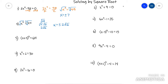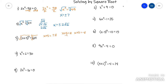This next one — technically the square is by itself already, so you can go ahead and just root it. Now you have x plus 5 equals — square root of 64 is 8 — so you have plus minus 8. This is where you have to write it twice: once where it equals positive 8 and once where it equals negative 8. Then solve each one by subtracting 5 to get your answers.